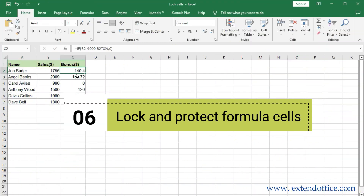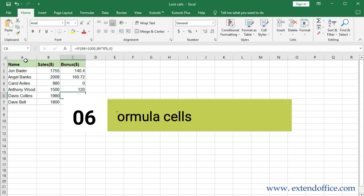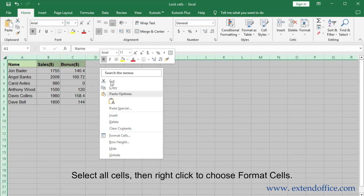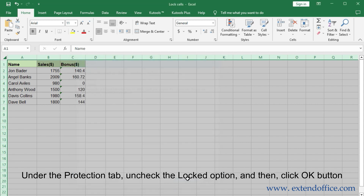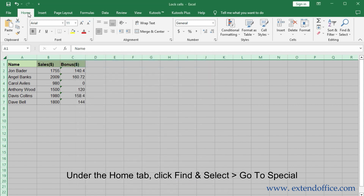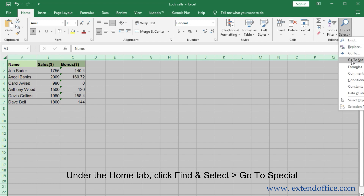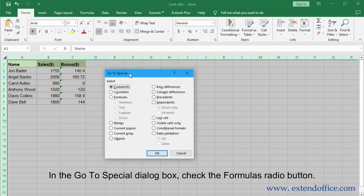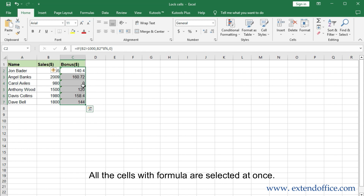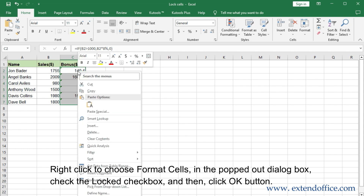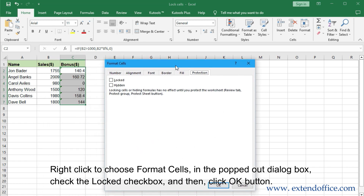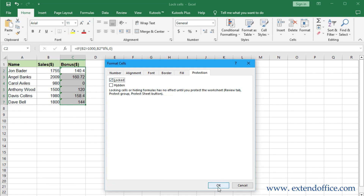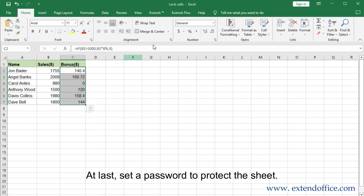Lock and Protect Formula Cells. Select all cells, then right-click to choose Format Cells. Under the Protection tab, check the Locked option and click OK. Under the Home tab, click Find and Select, then Go to Special. In the Go to Special dialog box, check the Formulas radio button — all cells with a formula are selected at once. Right-click to choose Format Cells, check the Locked checkbox, and click OK. At last, set a password to protect the sheet.